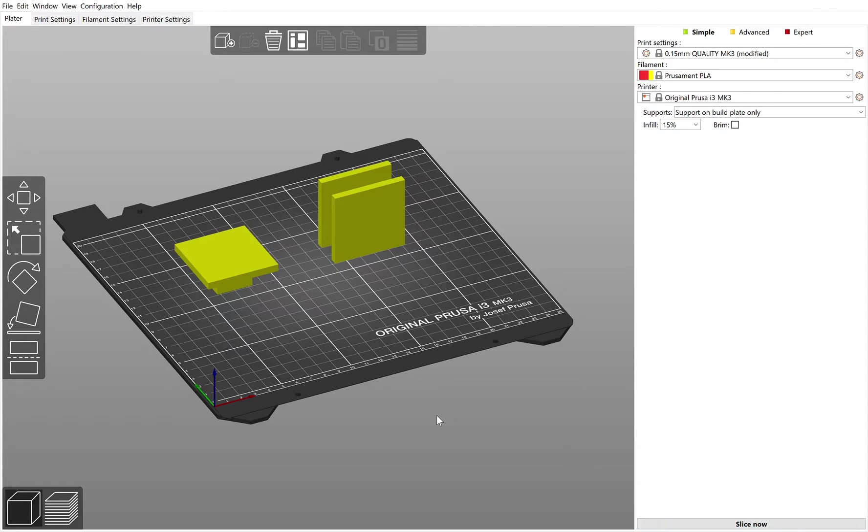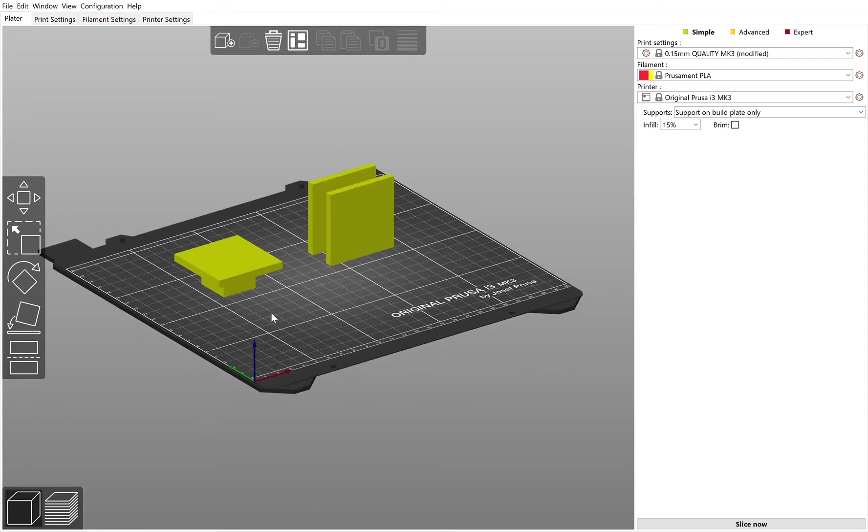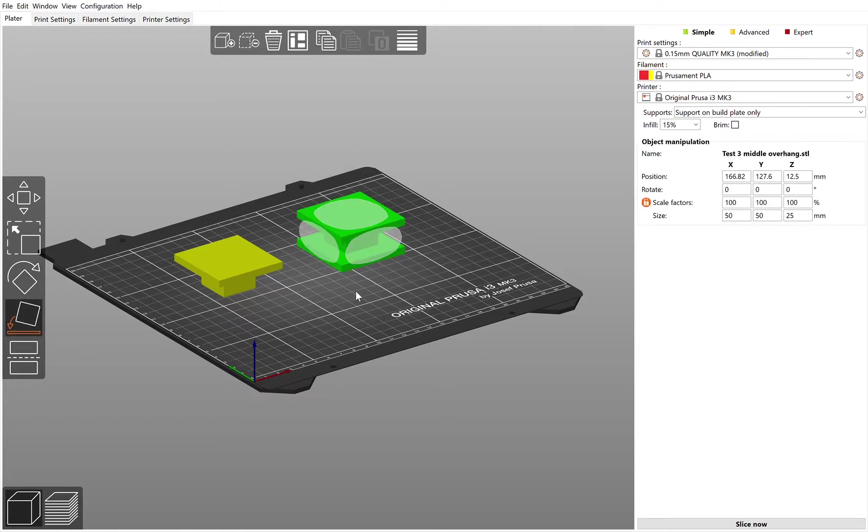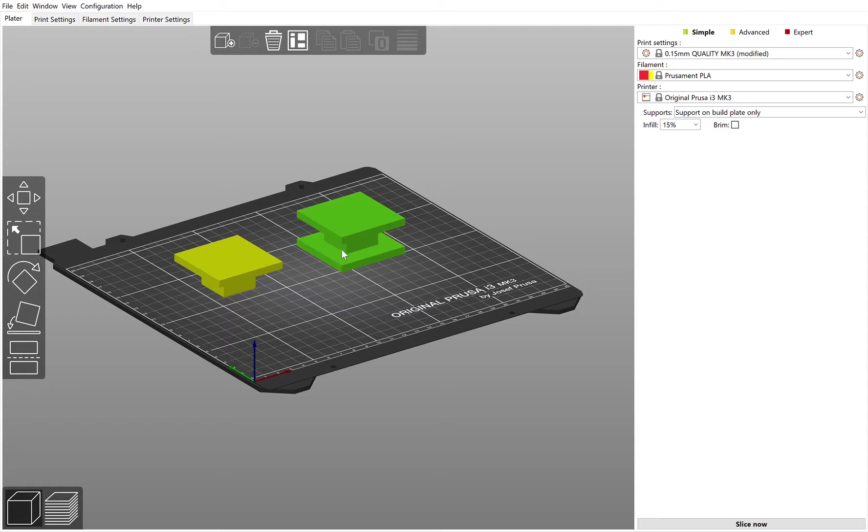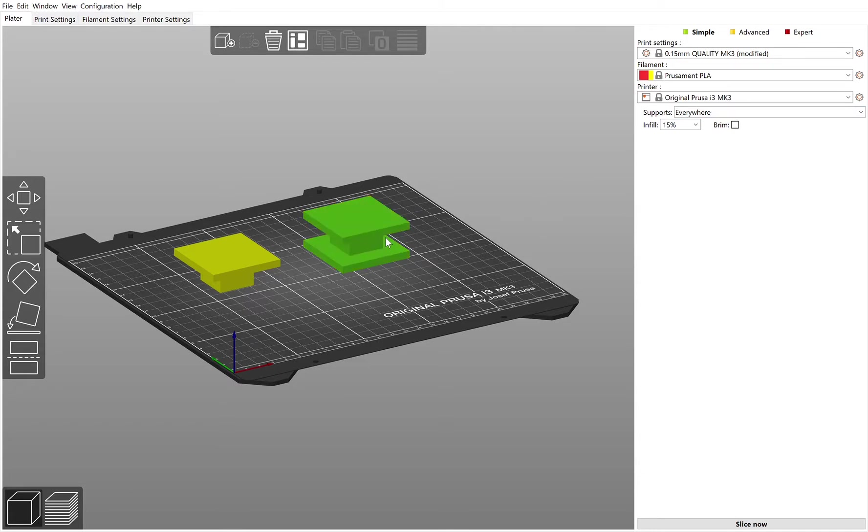When you slice that and export it, it will put supports in here for you to print this part. Now let's say your item looks like this one here, and we're going to lay that flat like this. This time your overhang isn't over the build plate, it's actually over itself here. Then what you want to choose on the supports is everywhere, so that will put it on any overhangs on the build plate but also any overhangs inside the actual product itself.